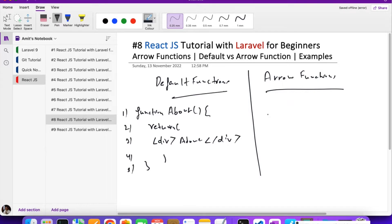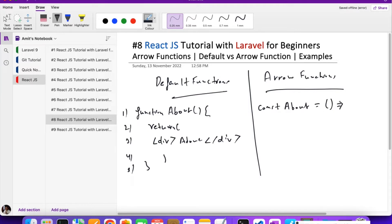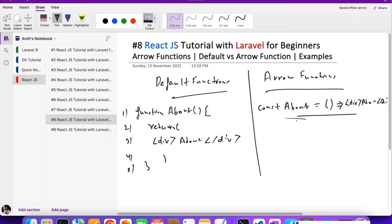With an arrow function, you can do it in just a single line. You define it like: const About, then empty brackets, then the arrow (=>), and then the JSX directly — like a div with 'About' inside — all in one line. You don't need to write function, return, or extra braces.